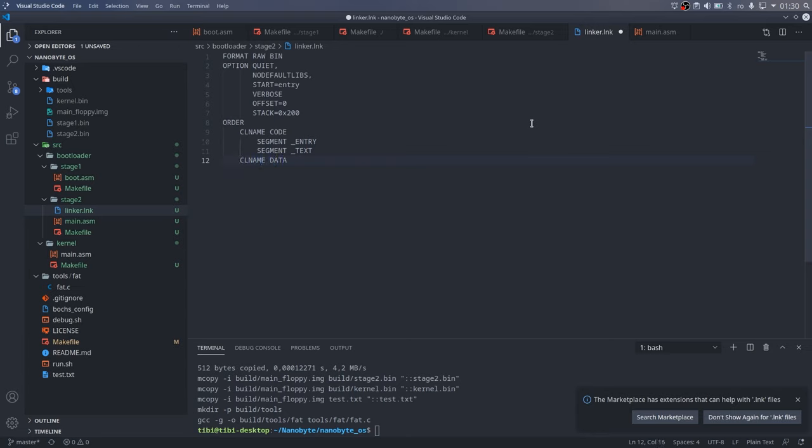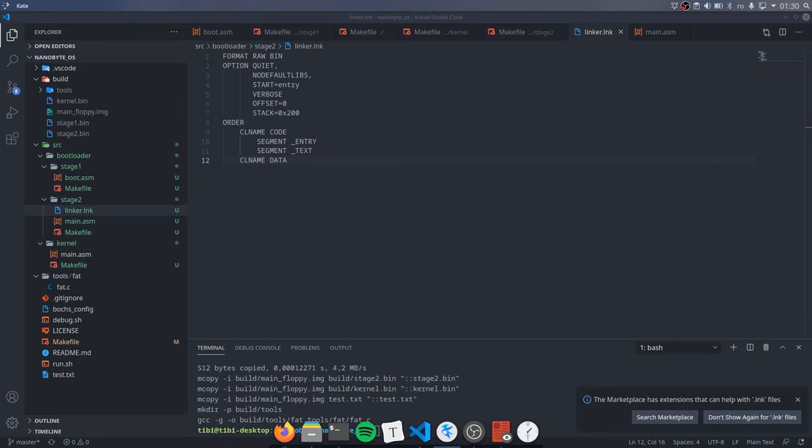Finally, we will add a data class, which will contain all the data sections. We don't really care about their orders, so I haven't explicitly added any segments here. This is basically everything we have to do in the linker script.